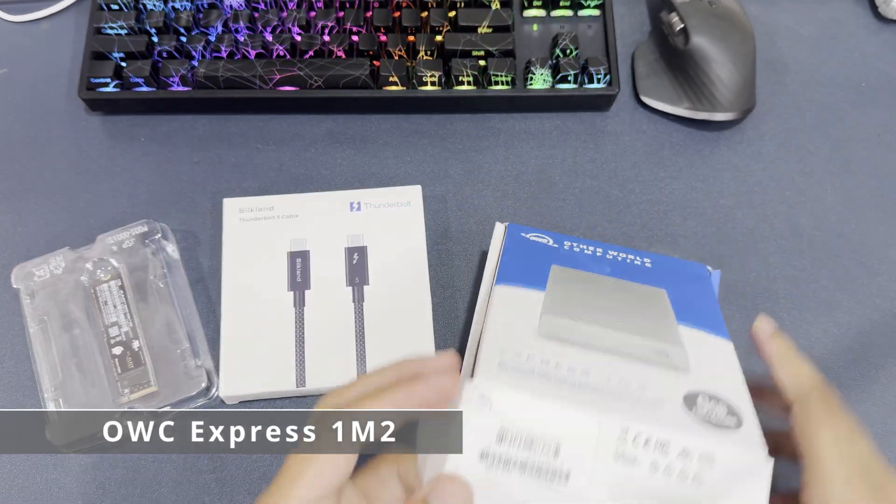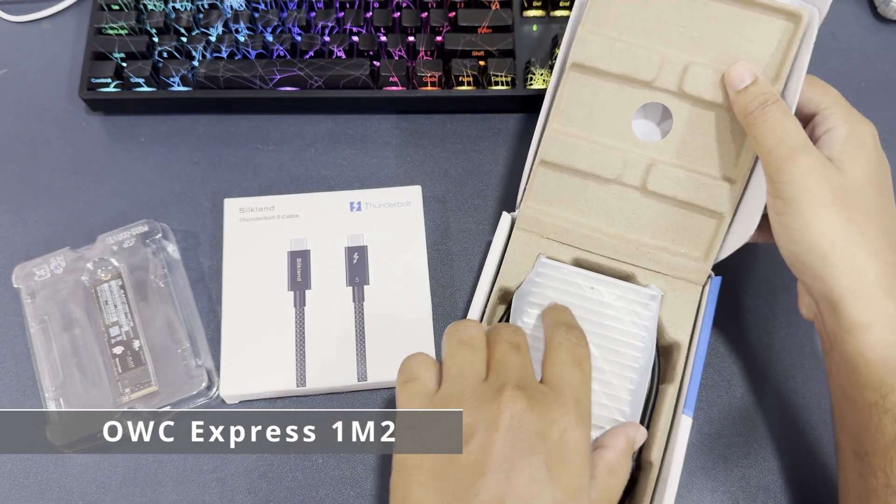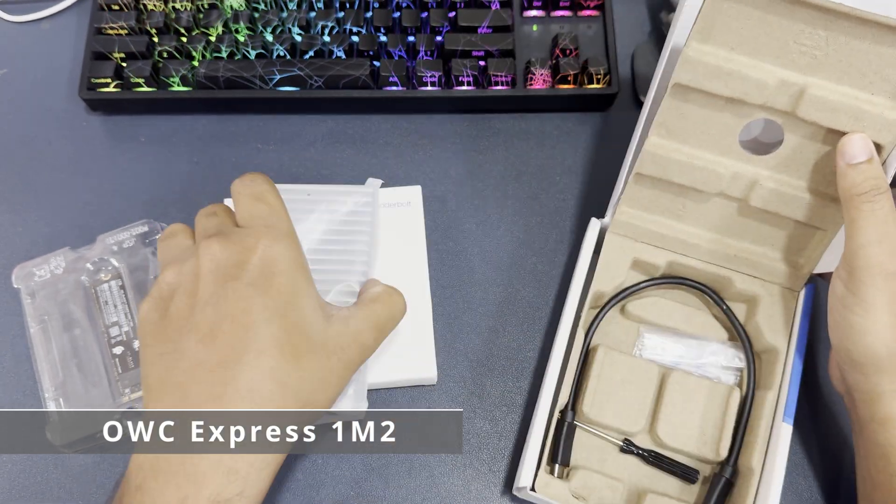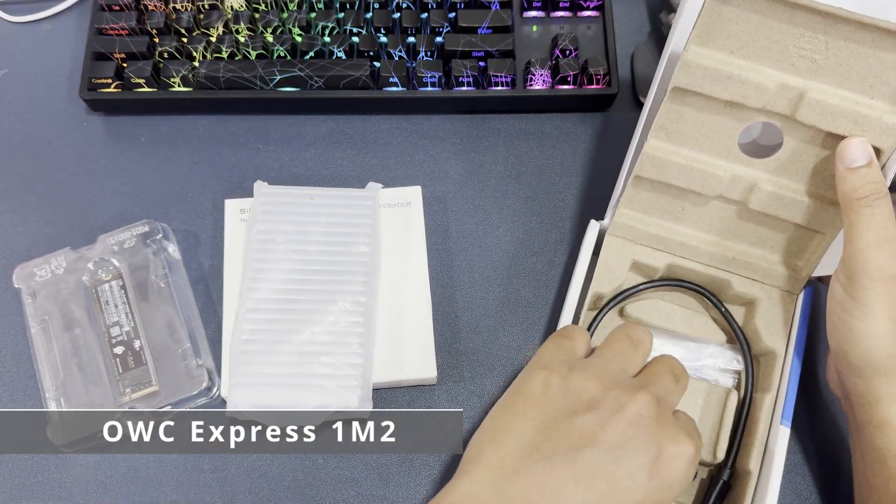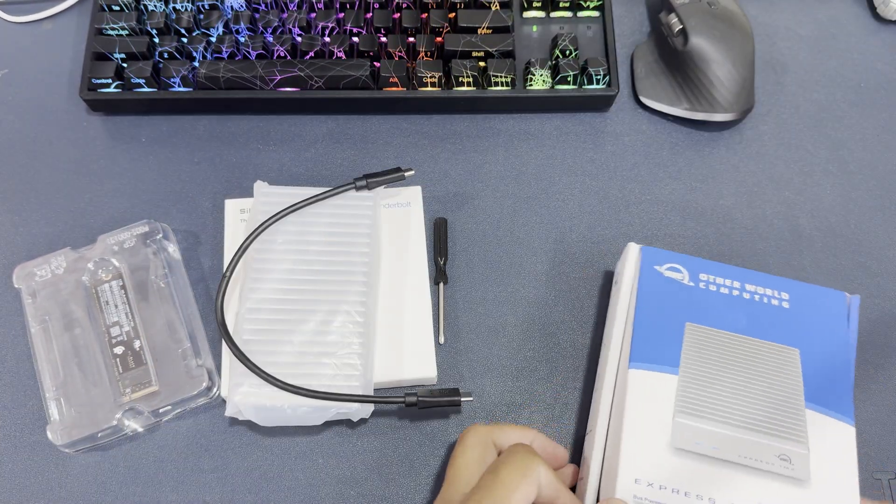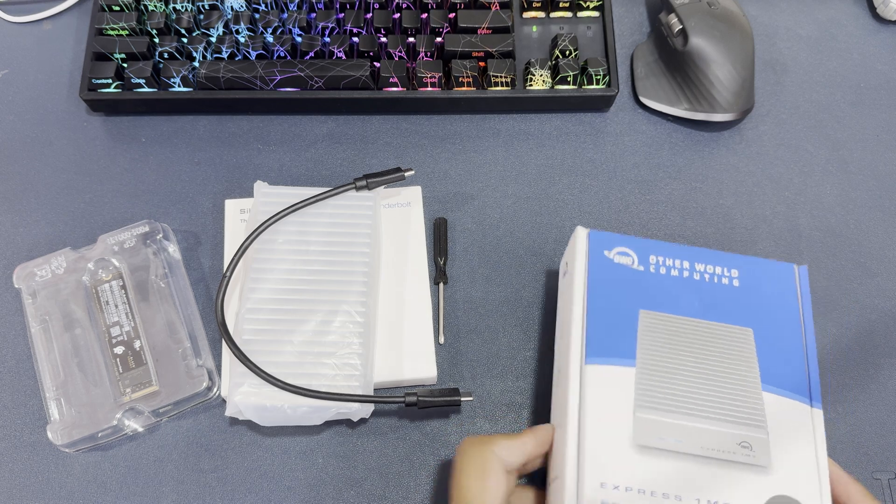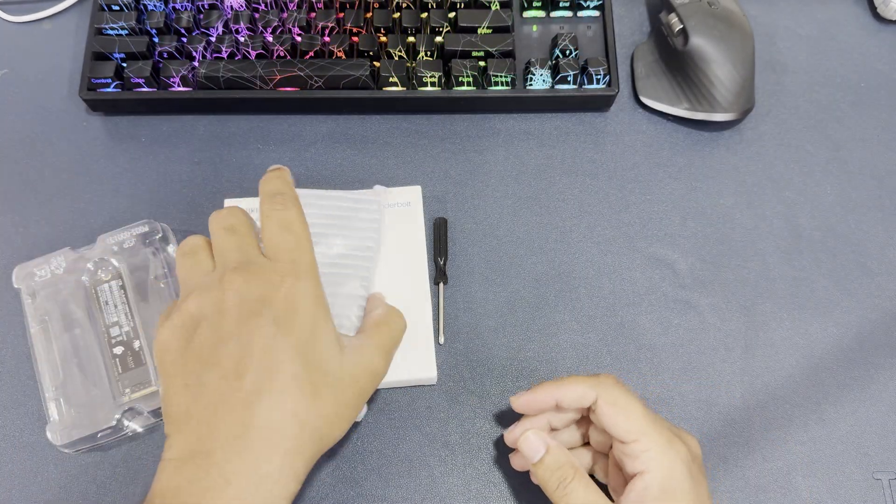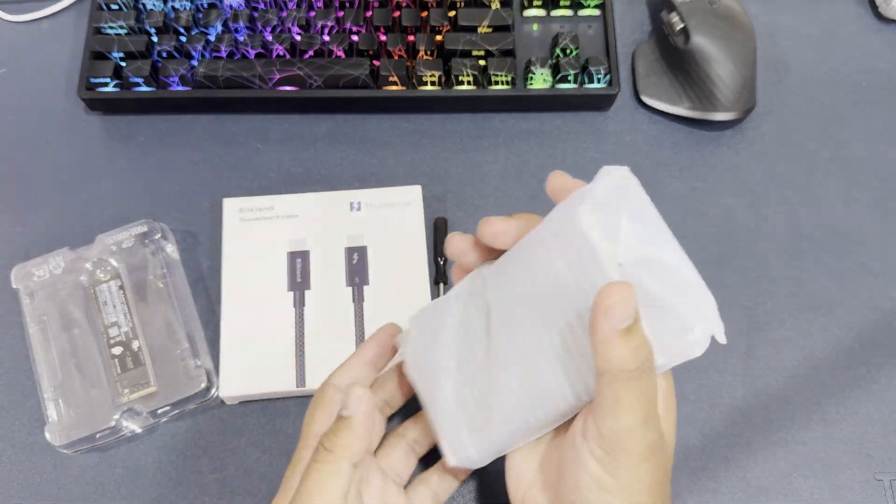First up, the enclosure. I went with OWC Express 1M2 which is a passive cooled enclosure.